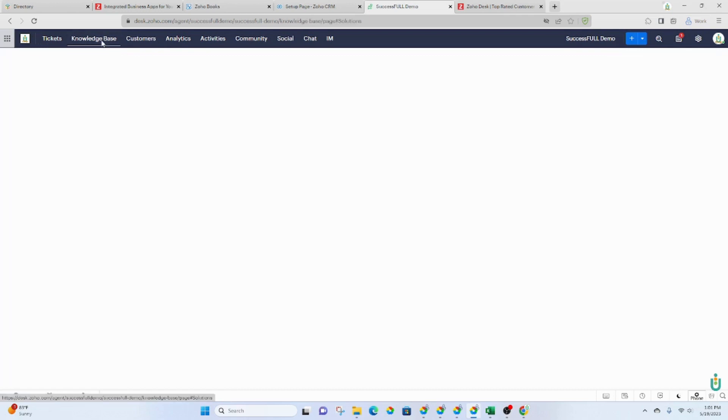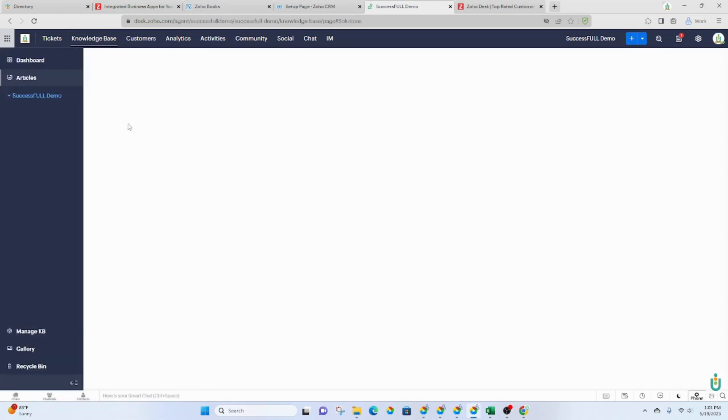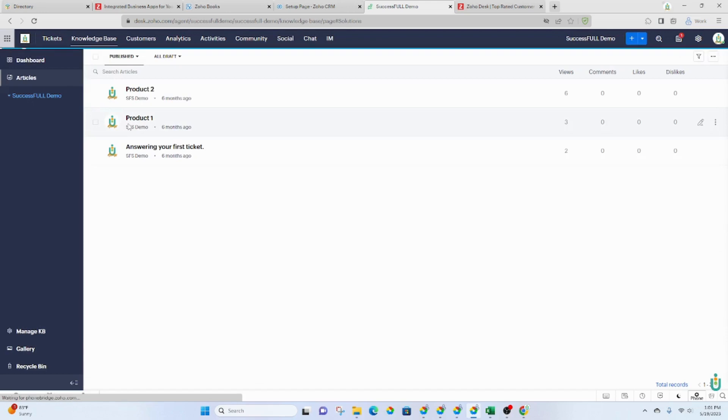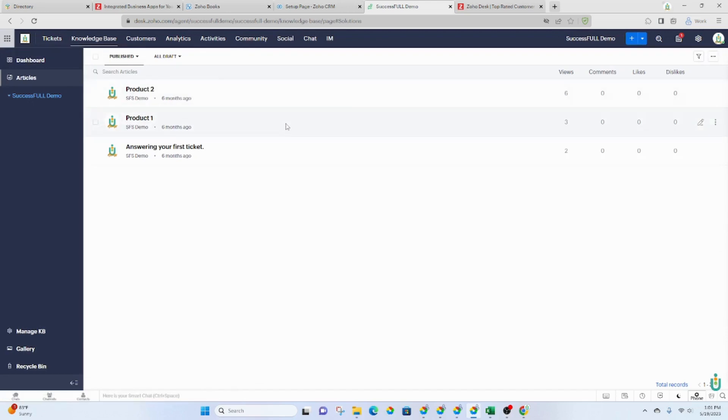You also have a knowledge base, so if there are things that you would like to collect, information you'd like to collect, you can do that in this knowledge base. You can make each of the articles, which is what they call them, public or not.